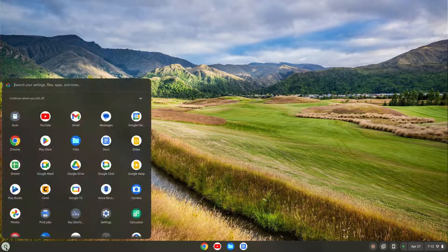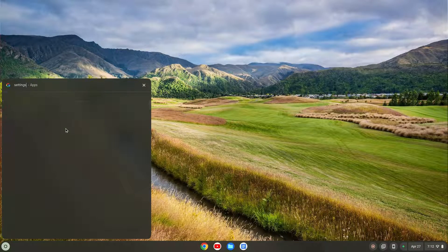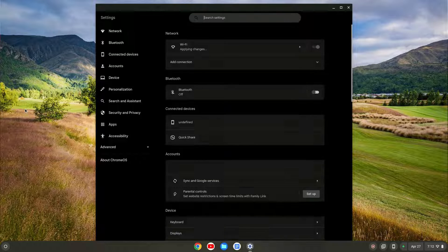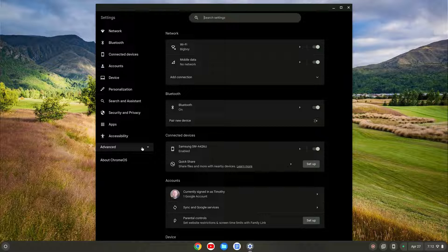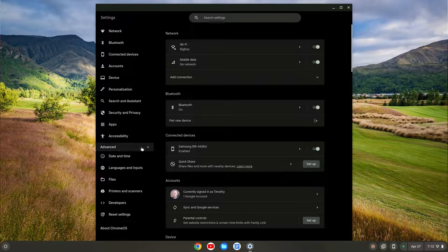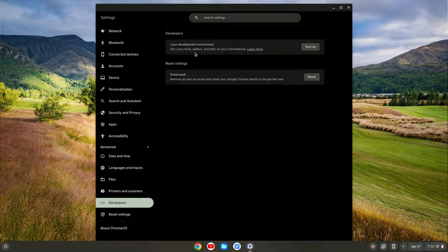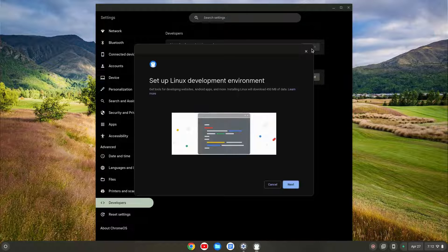I'm going to go over here to the launcher, click on that, and search for settings. I'm going to click on settings, then find the Advanced tab on the left and click to expand that. Once that expands, I can go down and click on Developers. You'll see I have the Linux development environment option here to turn on. I'm going to click Turn On.